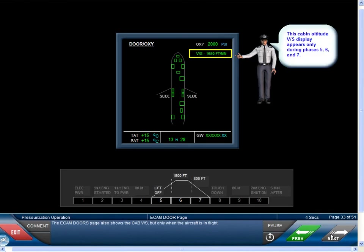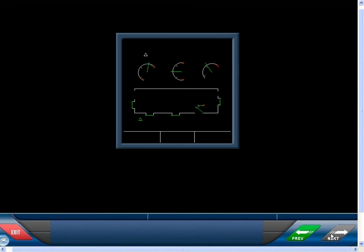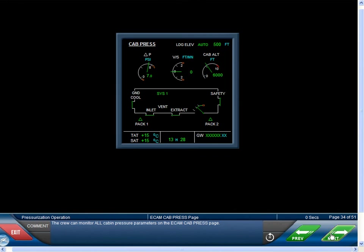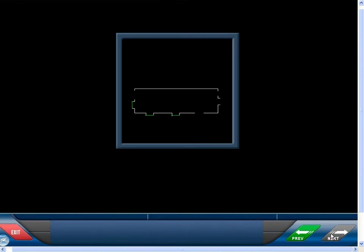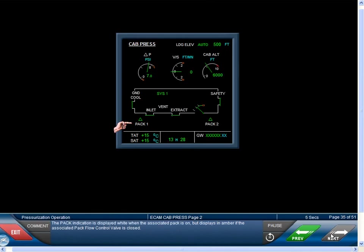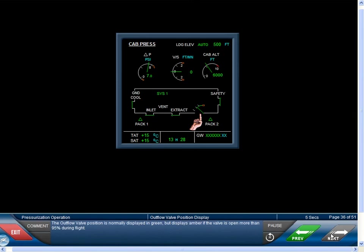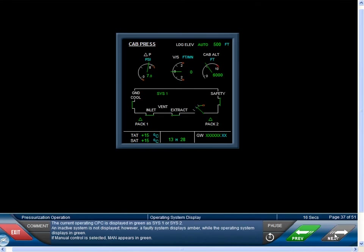The ECAM doors page also shows the cabin vertical speed, but only when the aircraft is in flight. The crew can monitor all cabin pressure parameters on the ECAM cabin press page. The pack indication is displayed white when the associated pack is on, but displays in amber if the associated pack flow control valve is closed. The outflow valve position is normally displayed in green, but displays amber if the valve is open more than 95% during flight. The current operating CPC is displayed in green as System 1 or System 2. An inactive system is not displayed; however, a faulty system displays amber while the operating system displays green. If manual control is selected, 'manual' appears in green.